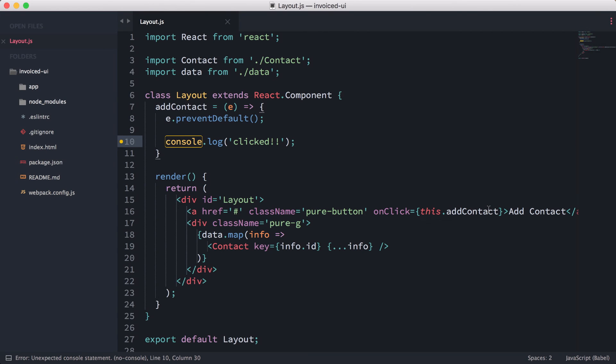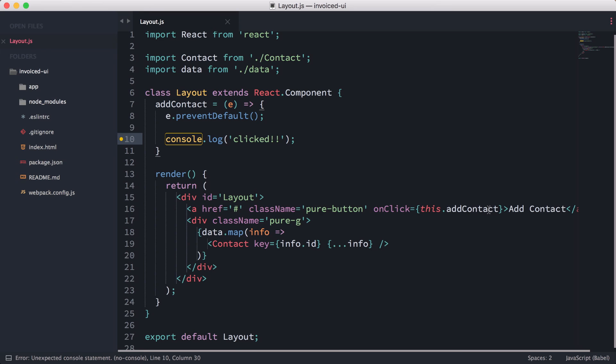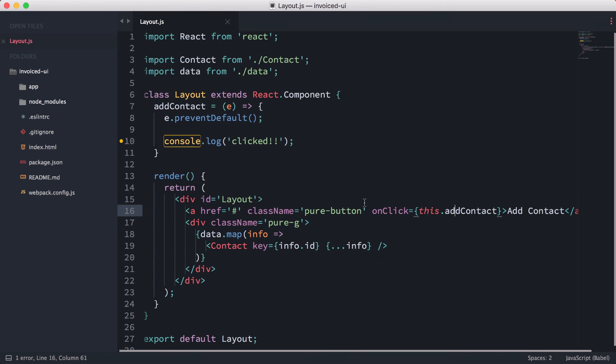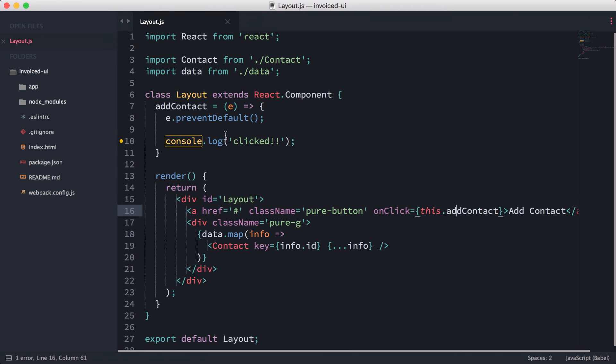The next part, what we're going to be doing, is working with what's called the component state. In order for us to trigger a change where React is going to know to re-render this component, we have to go through the state, the component state. In the next episode that's exactly what we're going to be talking about.